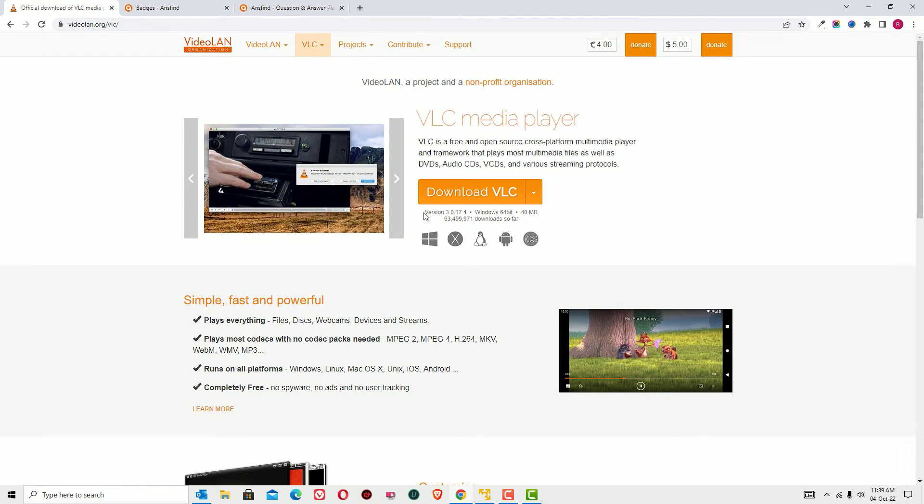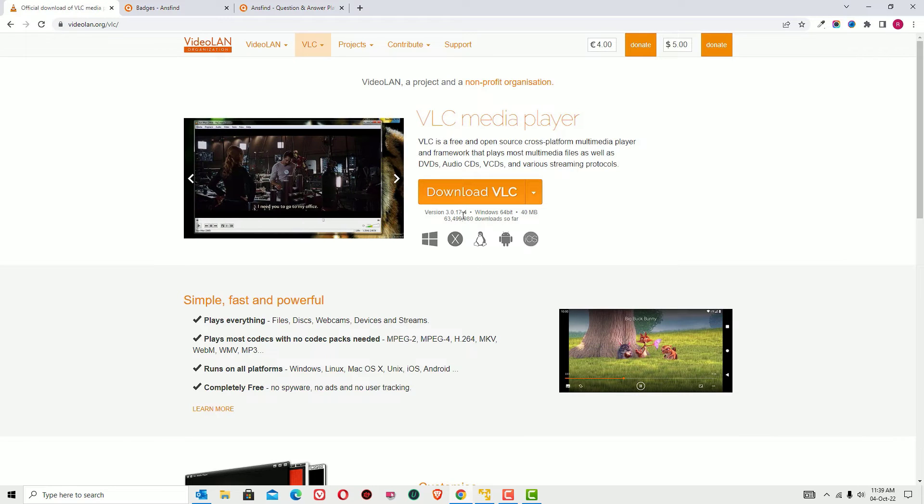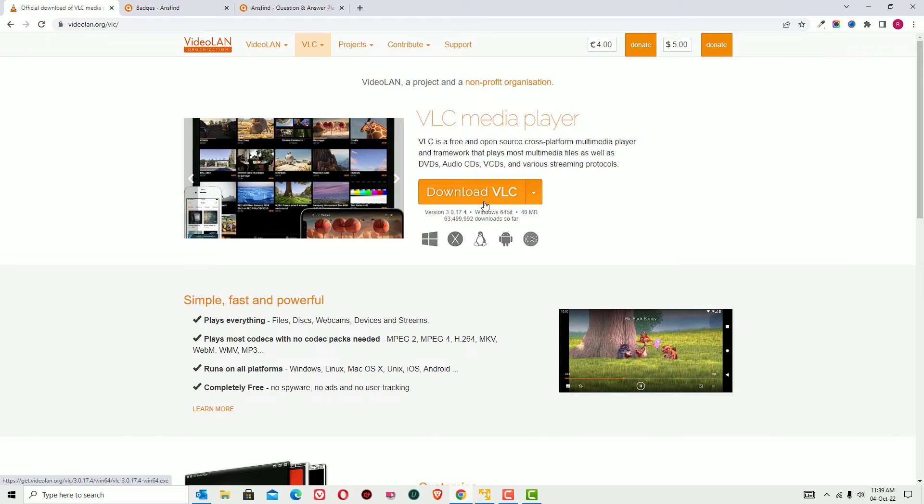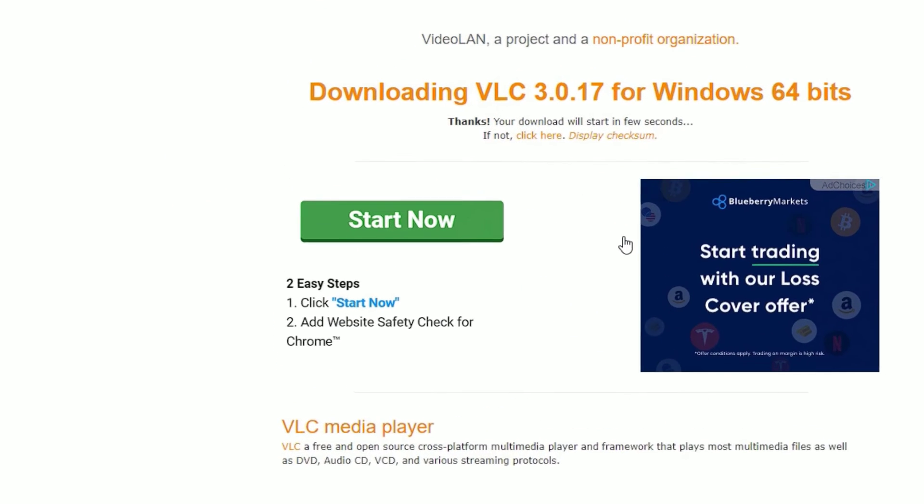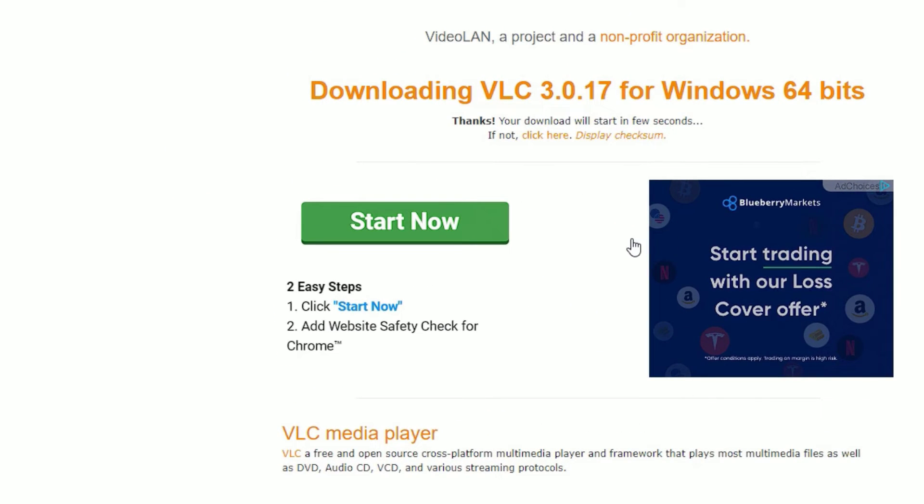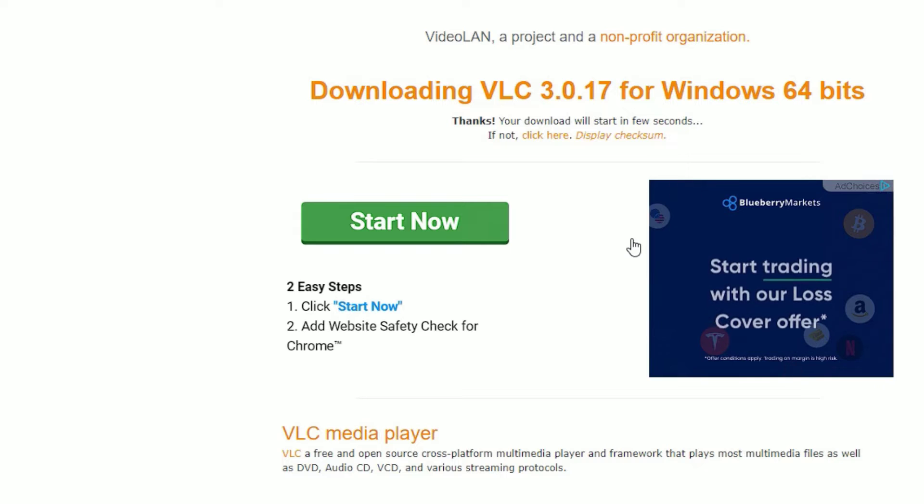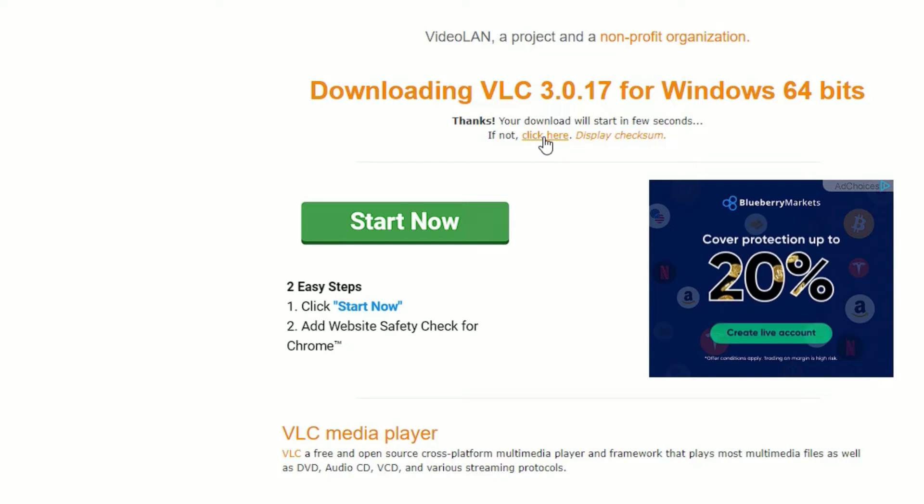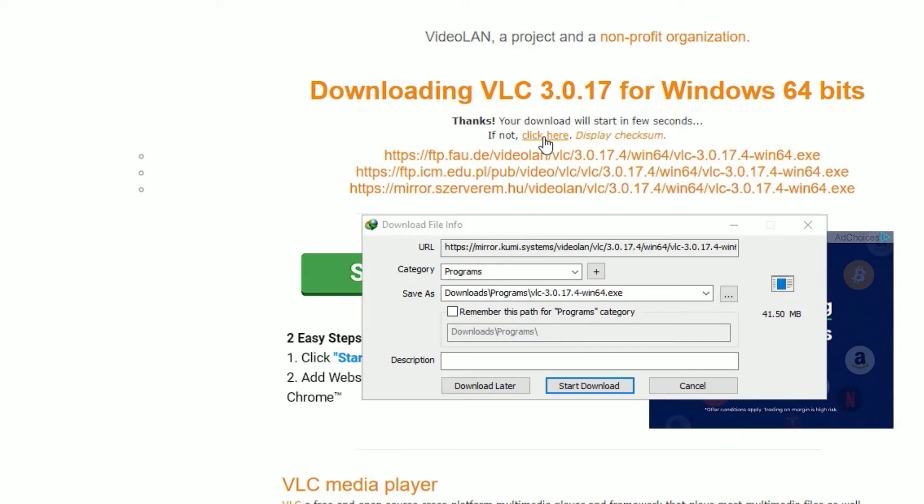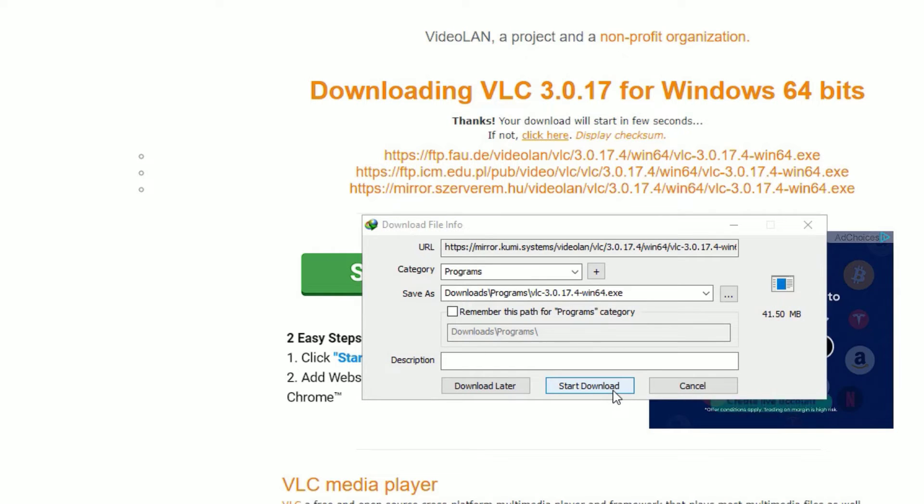In my case, the version is 3.0.17-4. In your case, it may be different. Just hit the Download VLC button. The download will automatically start for you. If it doesn't, click the 'Click here' button. You can see VLC Media Player is around 41 MB in my case.